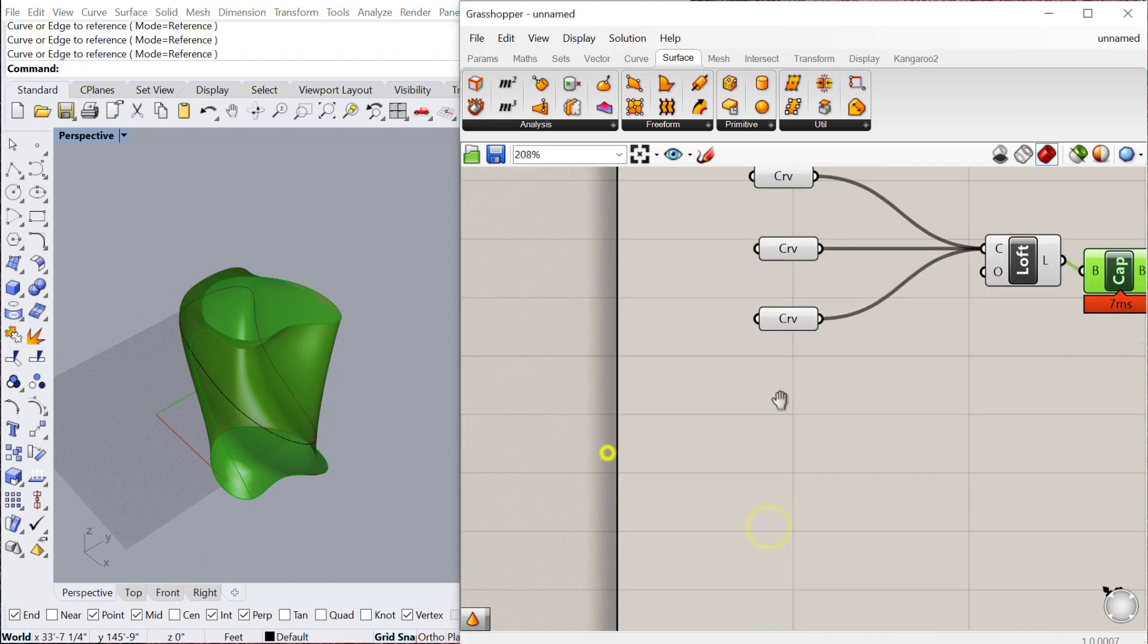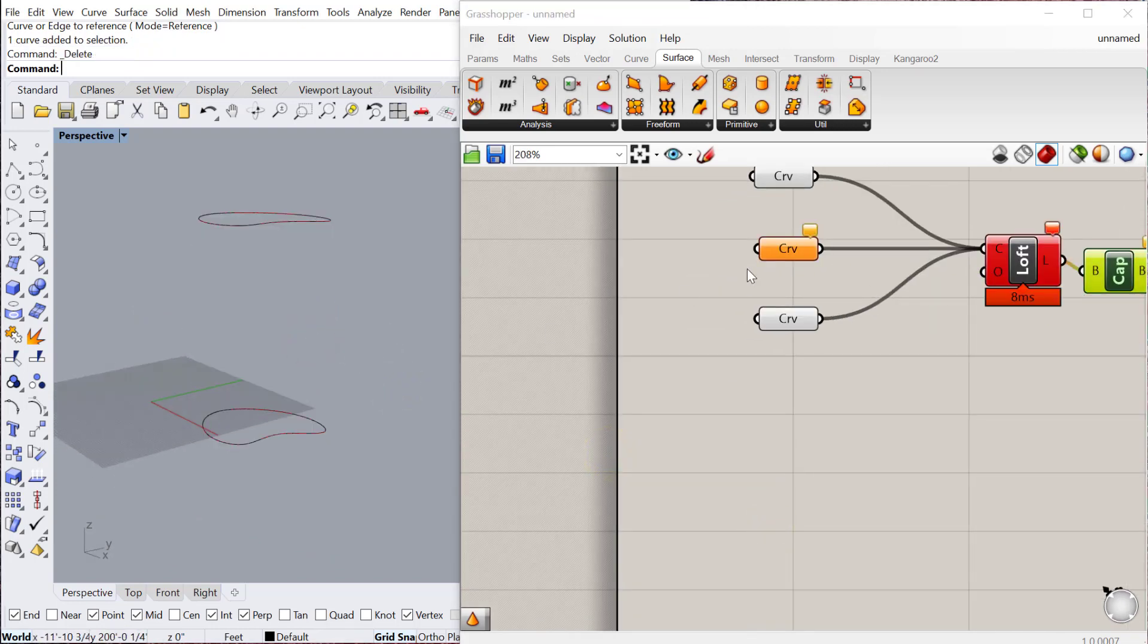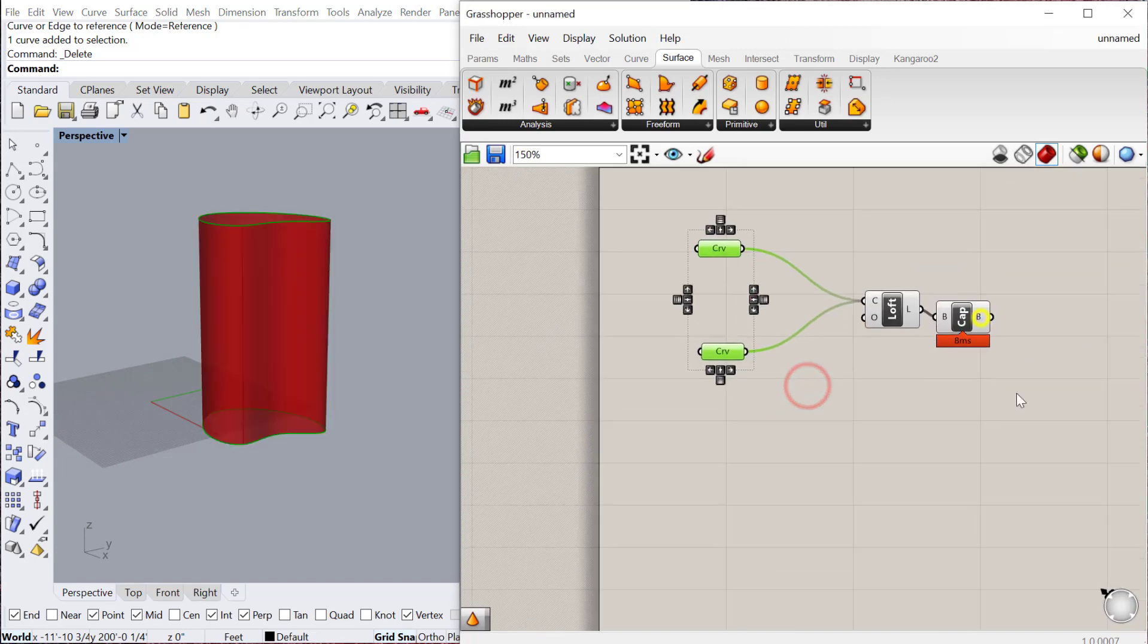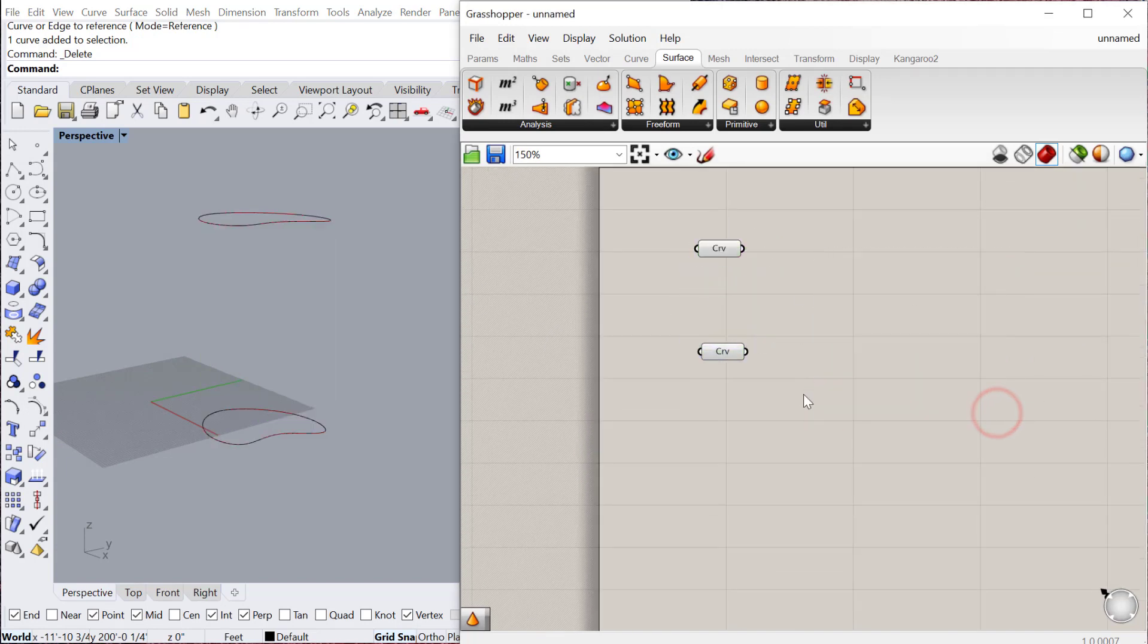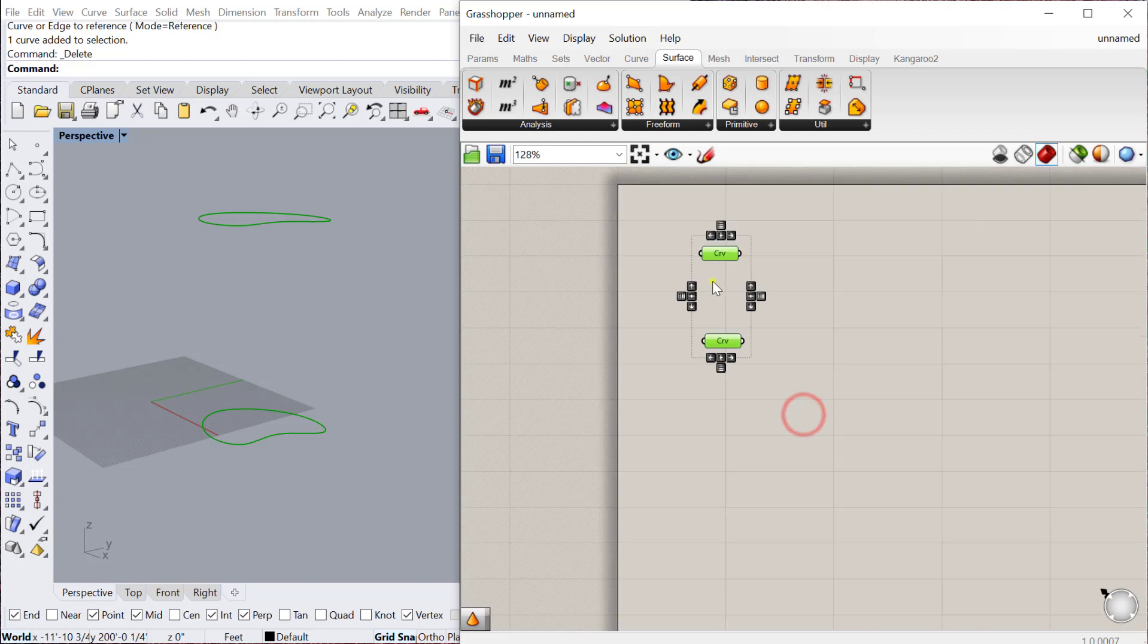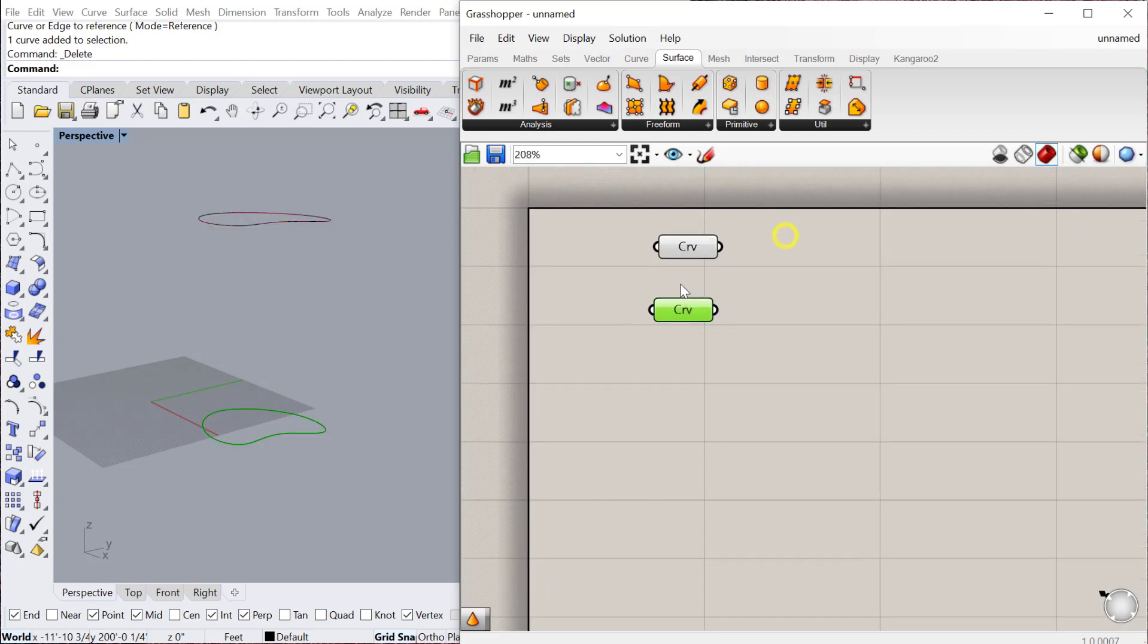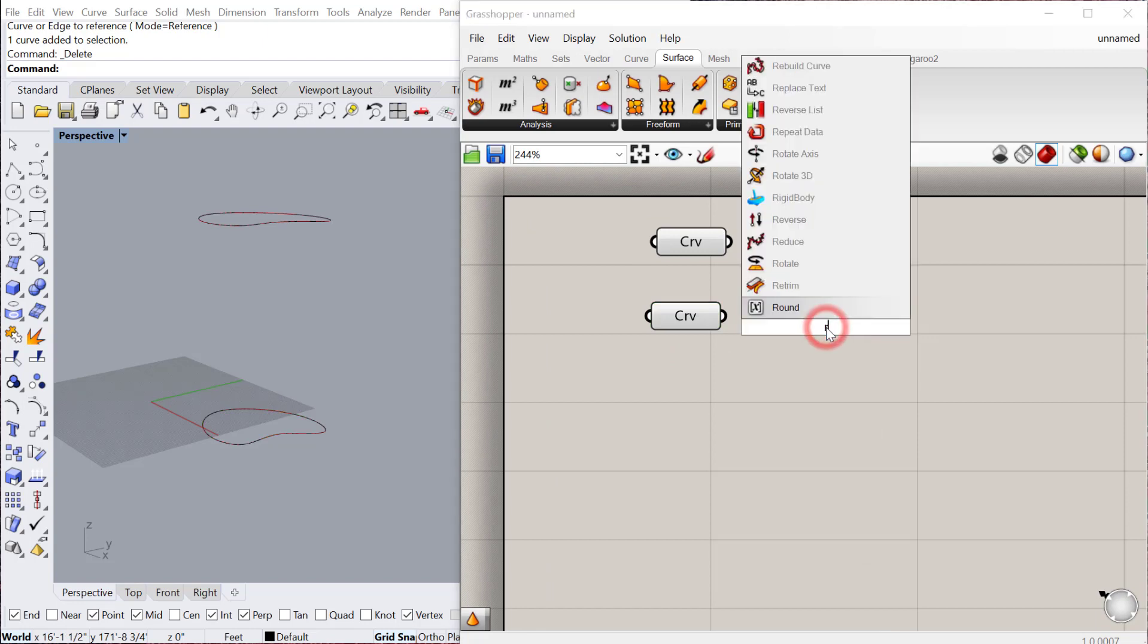The final one is the Ruled Surface. I'll just go ahead and delete this middle curve here. A Ruled Surface requires you to have two curves. You can't have more than two, and it basically creates a straight line segment between those two curves.